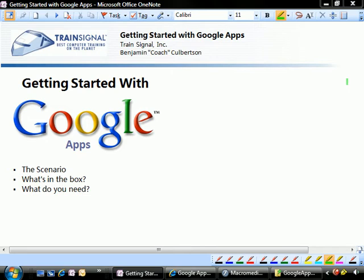I'm going to take you on a short tour of what is available in terms of Google Apps right now, and then we're also going to talk about what it is that you need in order to get started. So let's go ahead and move right along.